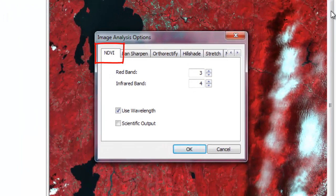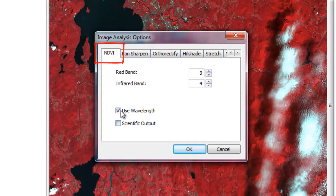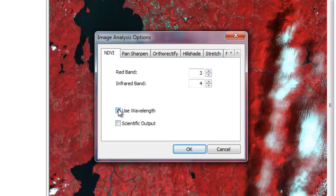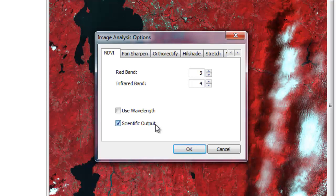Once in the image analysis options window, click on the tab for NDVI. We're going to uncheck the use wavelength button because we don't have wavelength metadata, and we're going to check the box for scientific output because we want our values to range from negative 1 to 1. We're then going to adjust the band combinations.